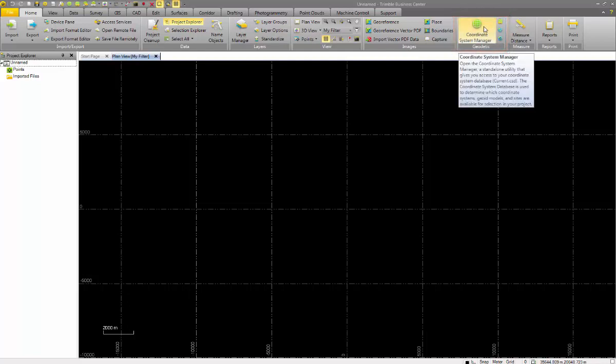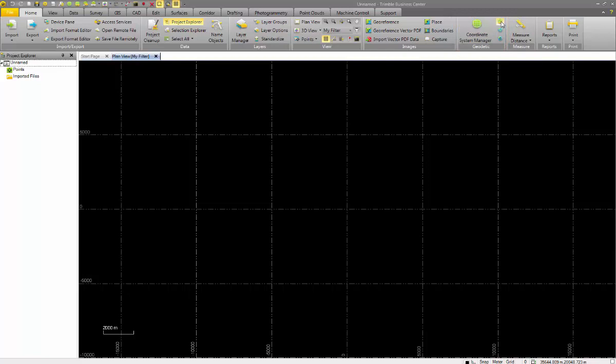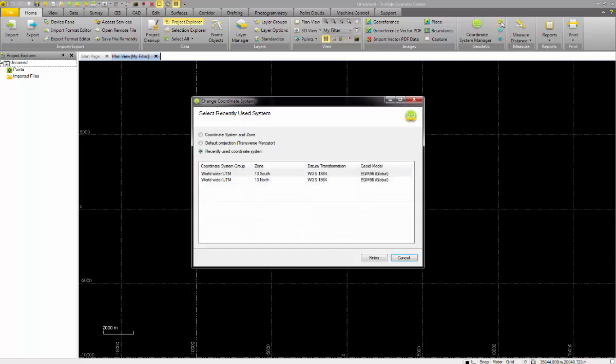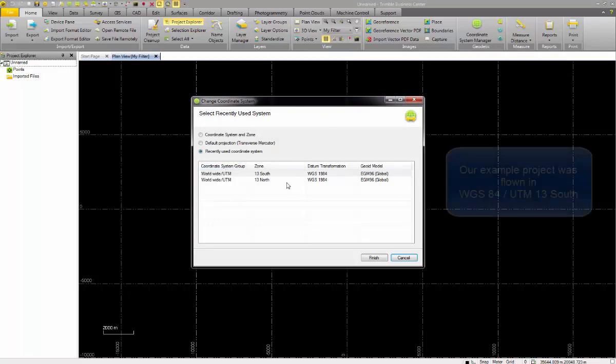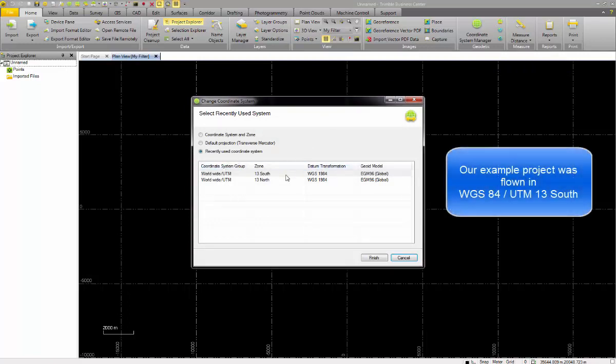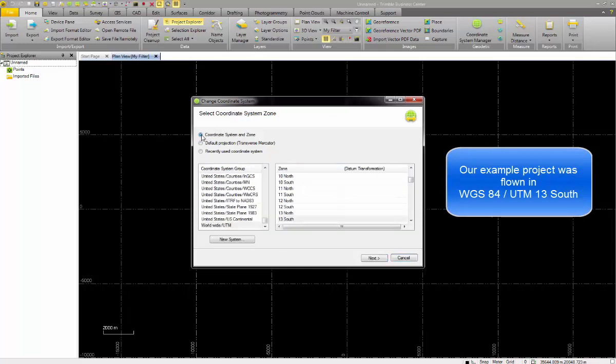We select the change coordinate system option and define the target coordinate system, so where our project will end up during the processing. In our example we use the default settings for the ellipsoid and datum selection.